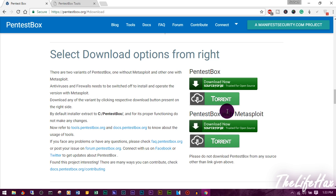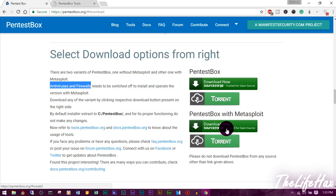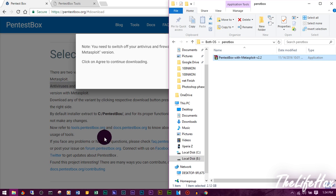If you are downloading PentestBox with Metasploit, you need to turn off your antivirus and firewall, because Metasploit carries a lot of payloads and your antivirus may flag it as a virus or backdoor. So you need to turn off your firewall and antivirus. Just click download — it's really easy. It's open source, so you can download directly from the source.